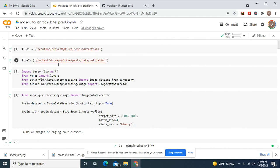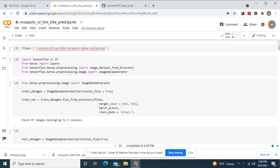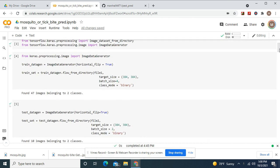File 1 equals train, file 2 equals validation. Now, horizontal flip equals true for both image data generators. Now, file 1, file 2.